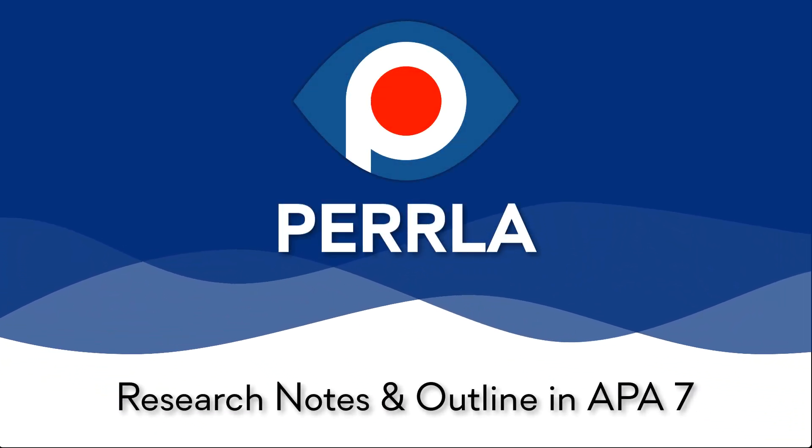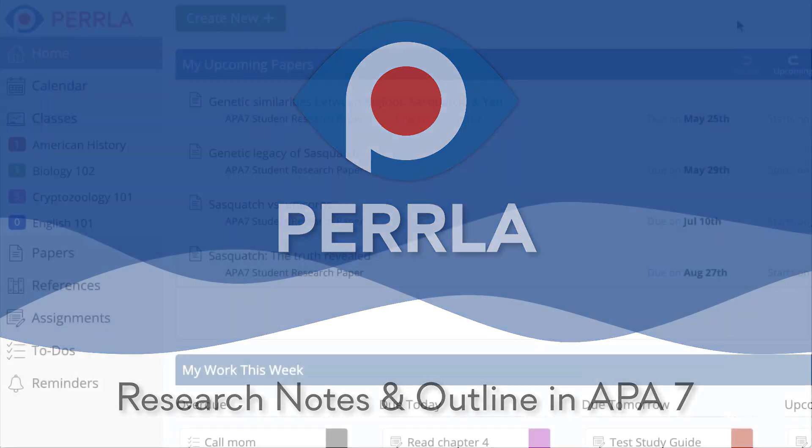The Organize tab in the APA 7th edition papers has been updated to include the latest version of our research notes and outline tools.